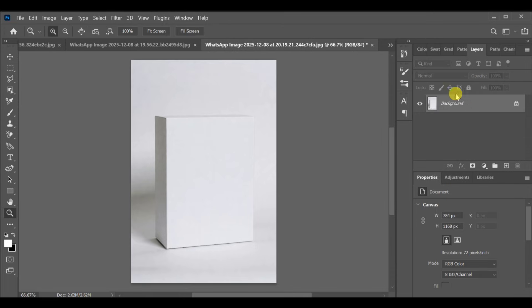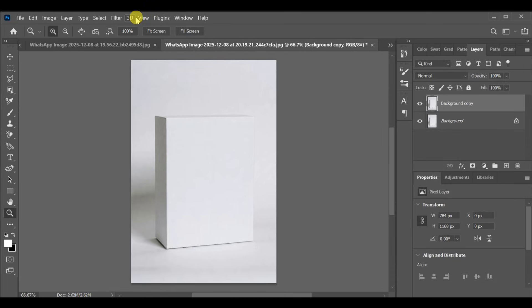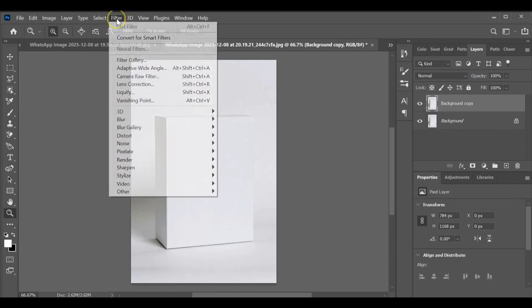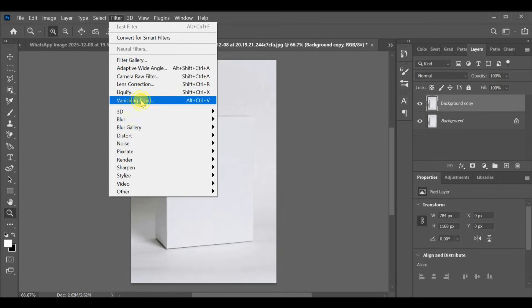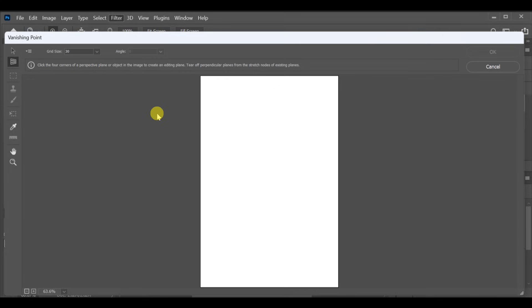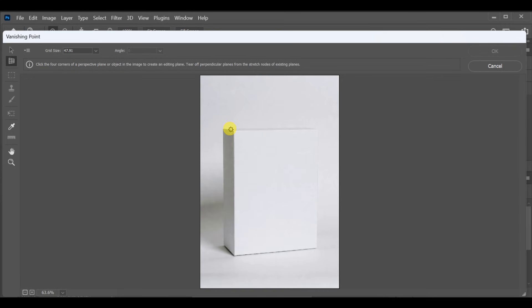First, open your main project image and make a copy of it. Now go to Filter Vanishing Point and create your grid. Make the grid on both sides of the box so Photoshop understands the 3D shape.